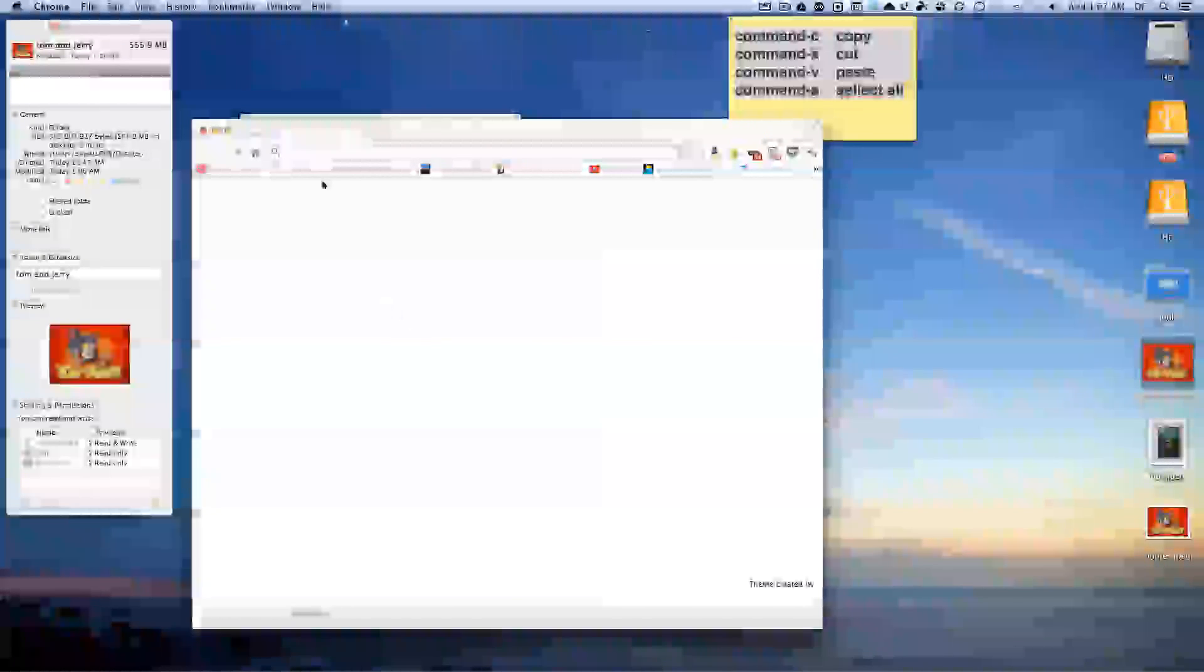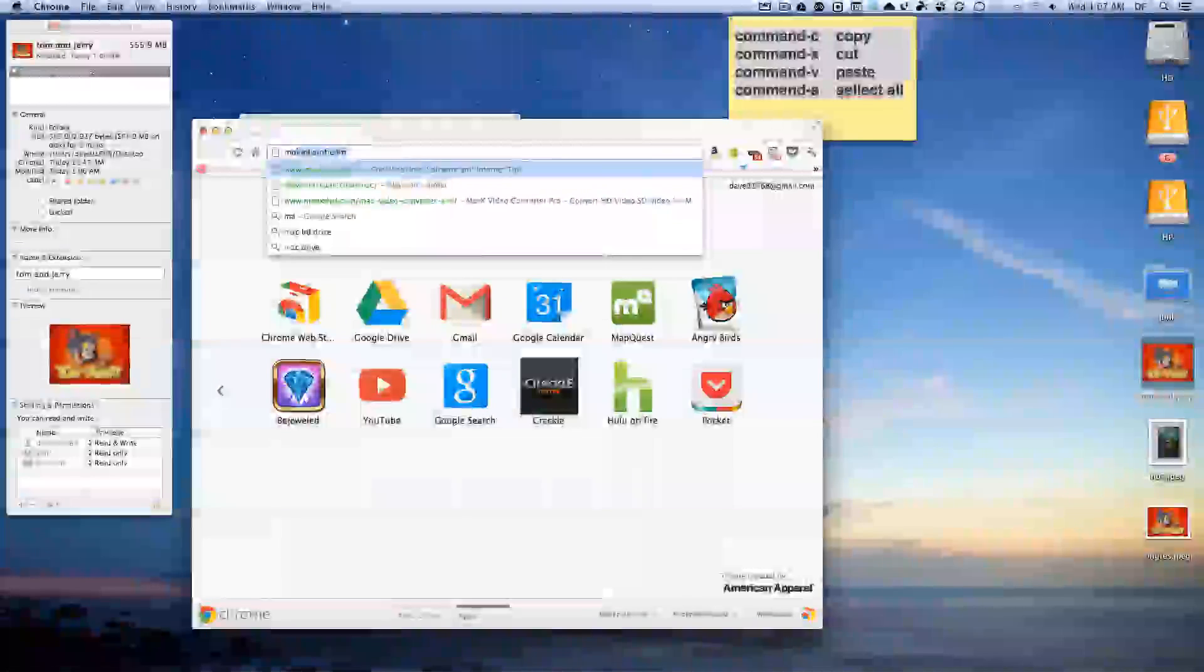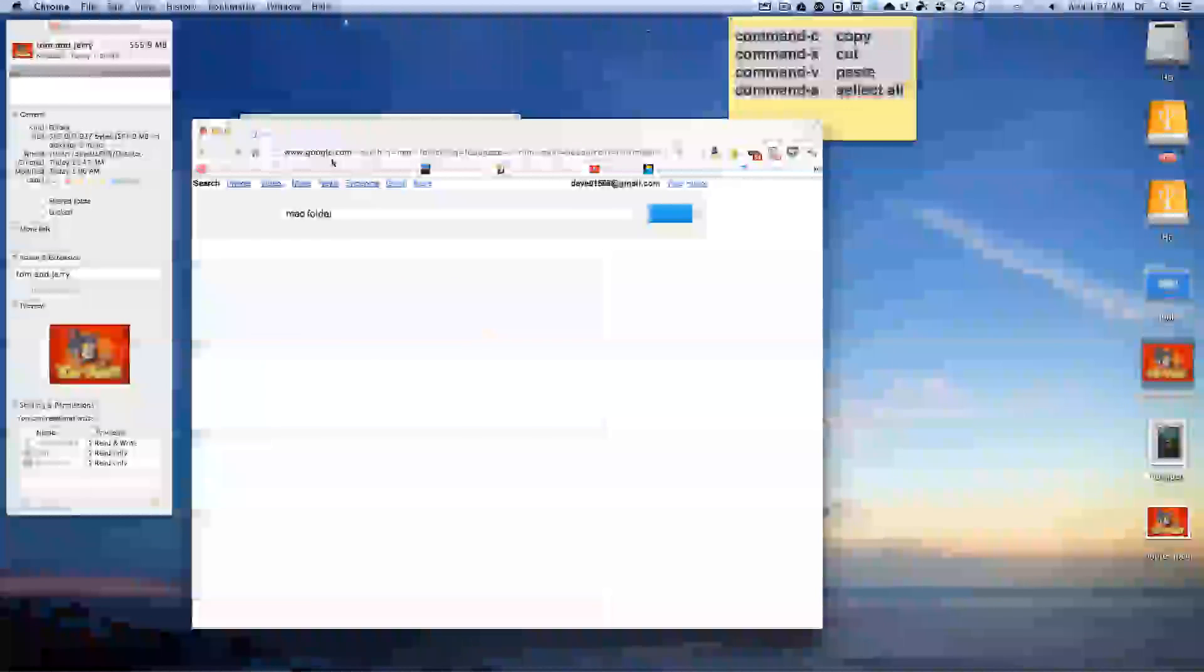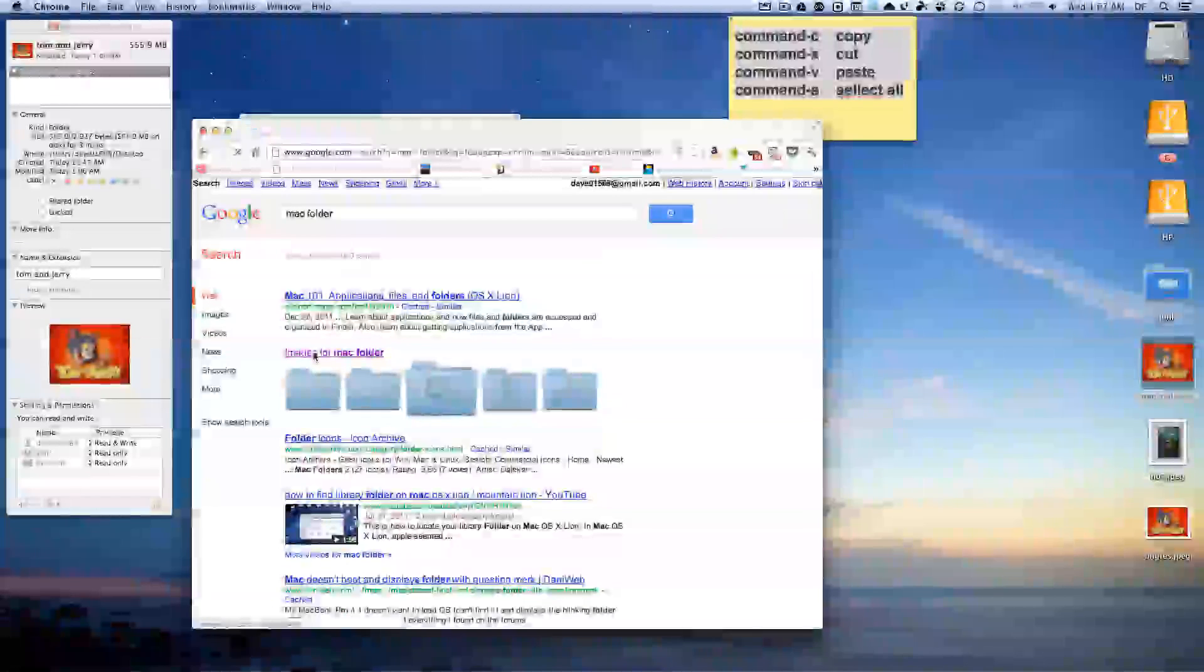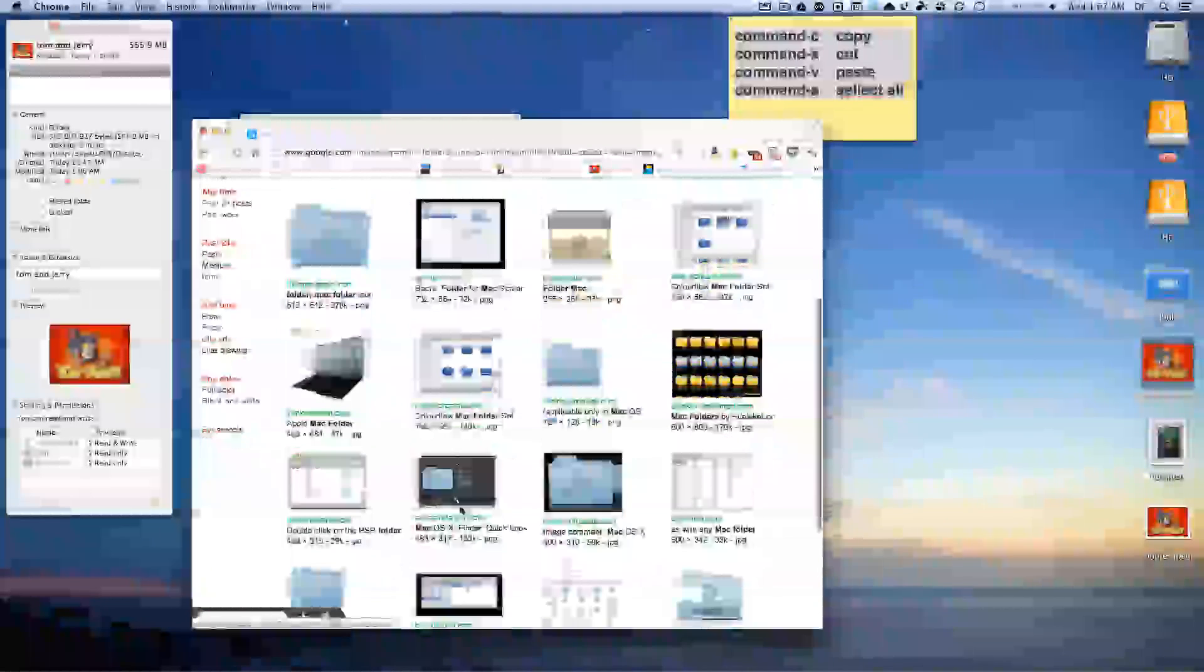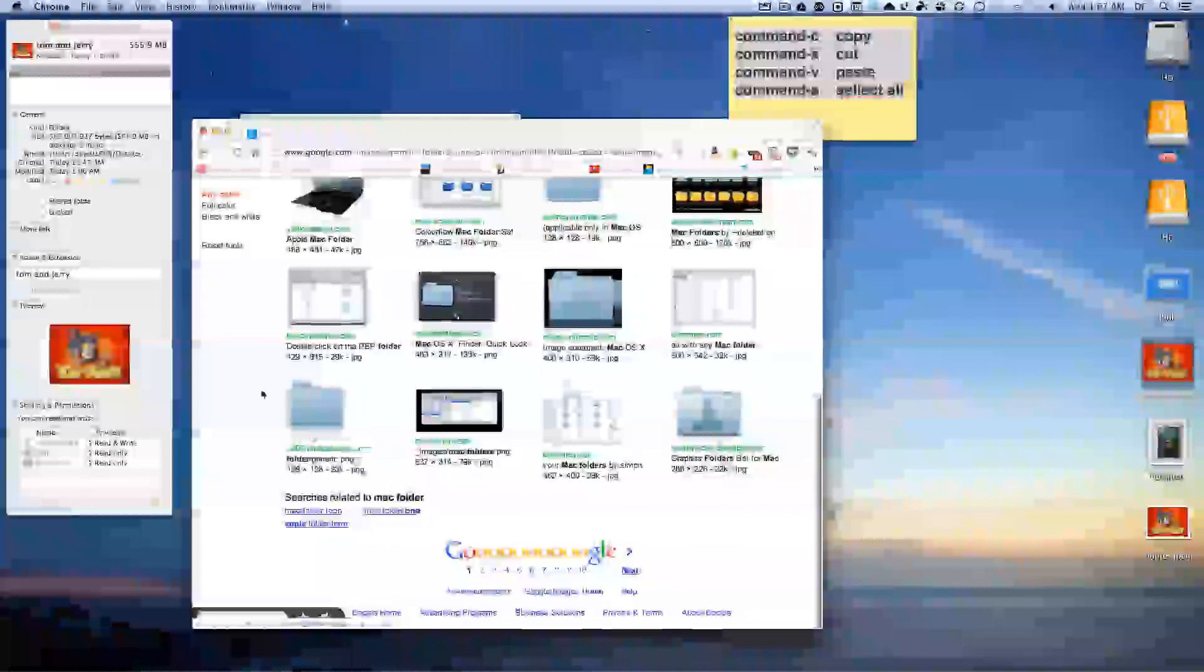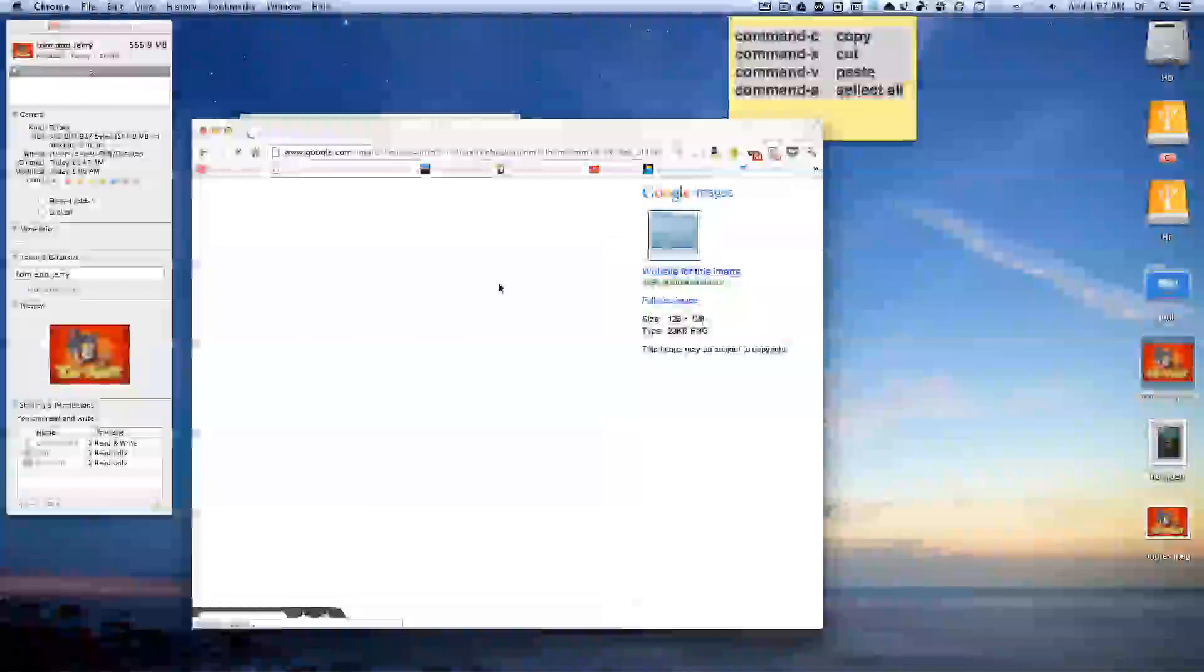You type in Mac folder and you can get images of Mac folders. You don't want to select one like this that has white around it. You want to find one like this one that's outlined.